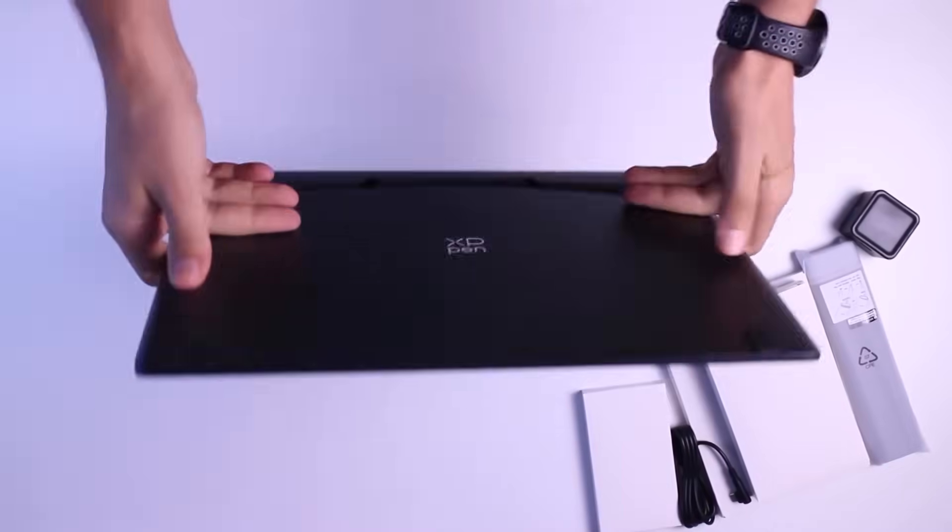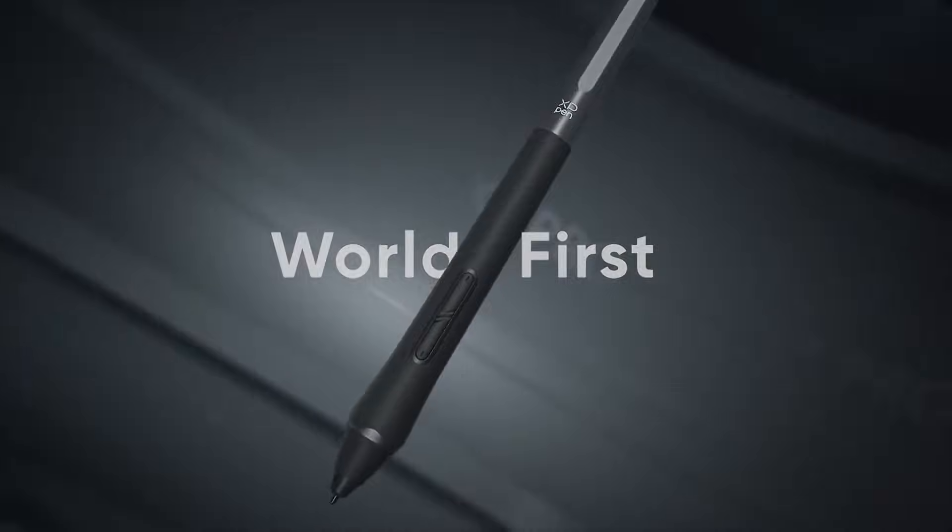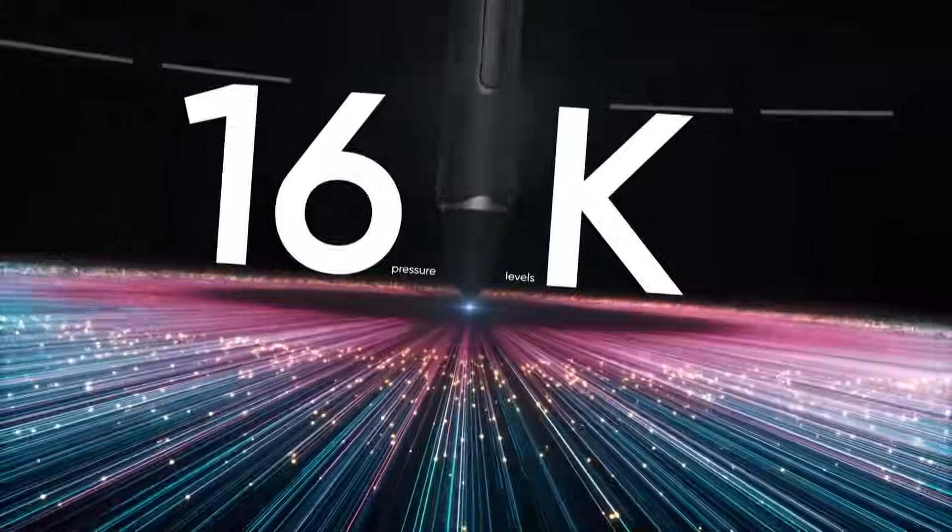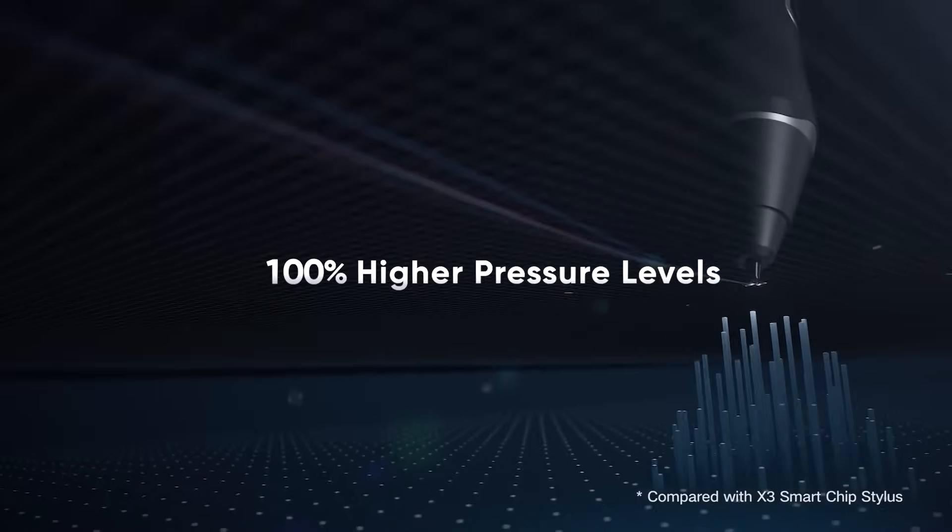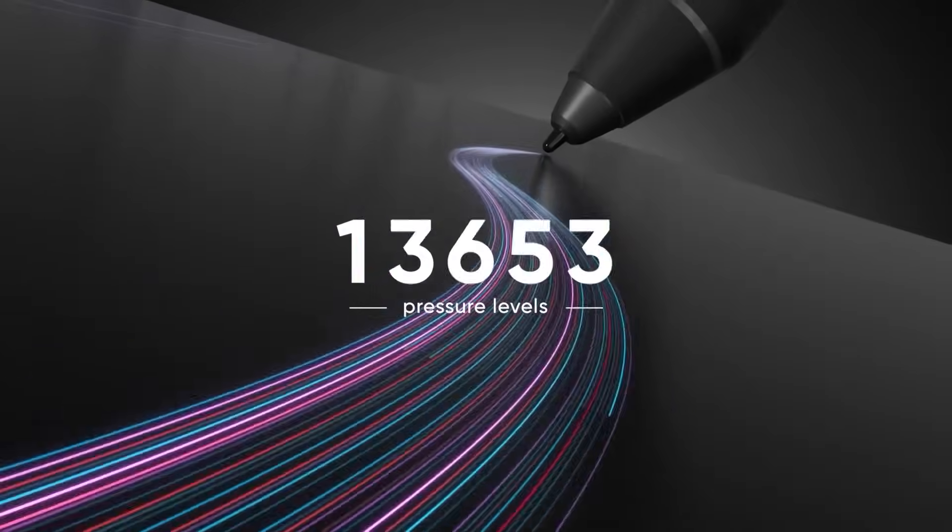And their cutting-edge X3 Pro stylus is one of the best in the market, which will be included in all of their Artist Pro 2nd generation models.